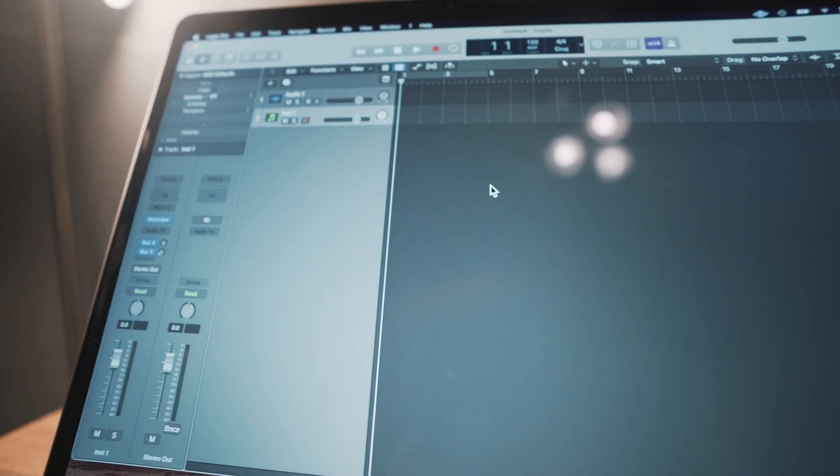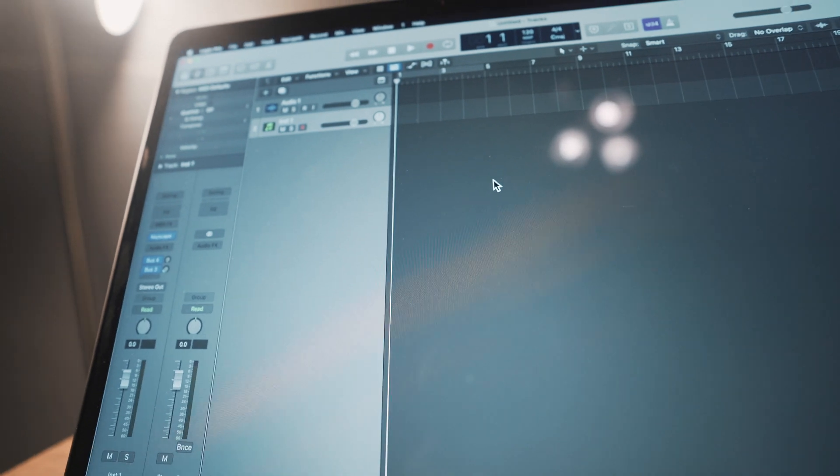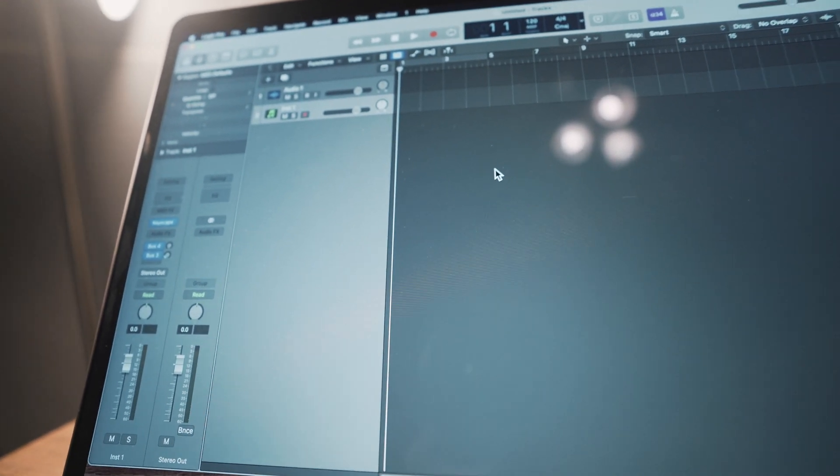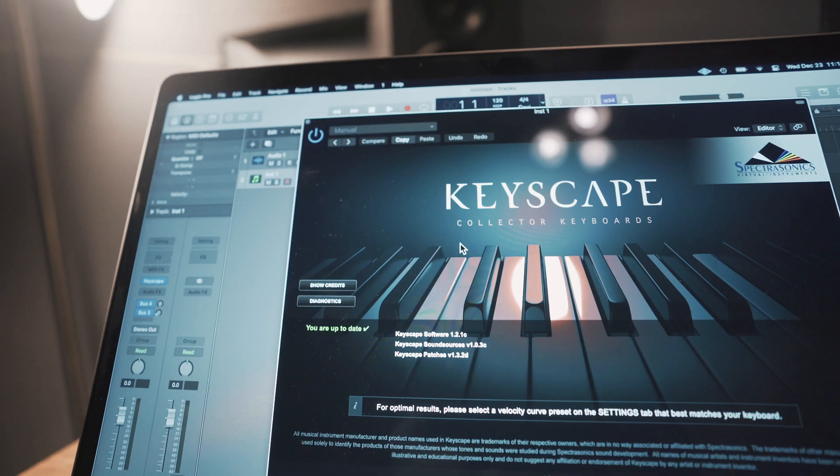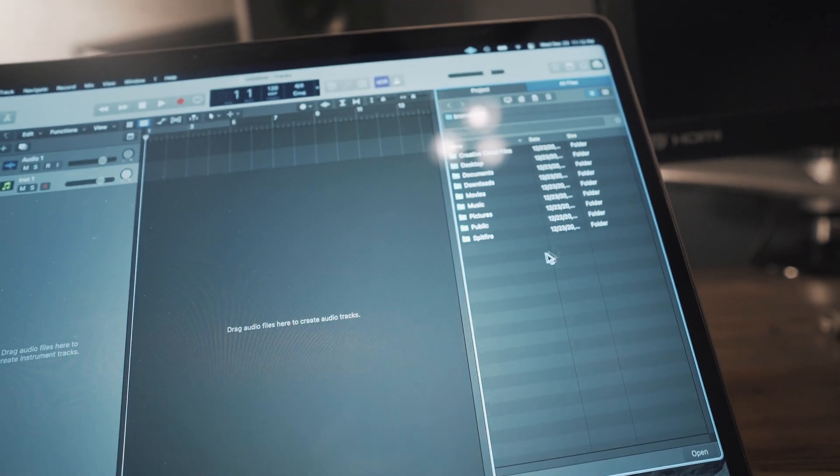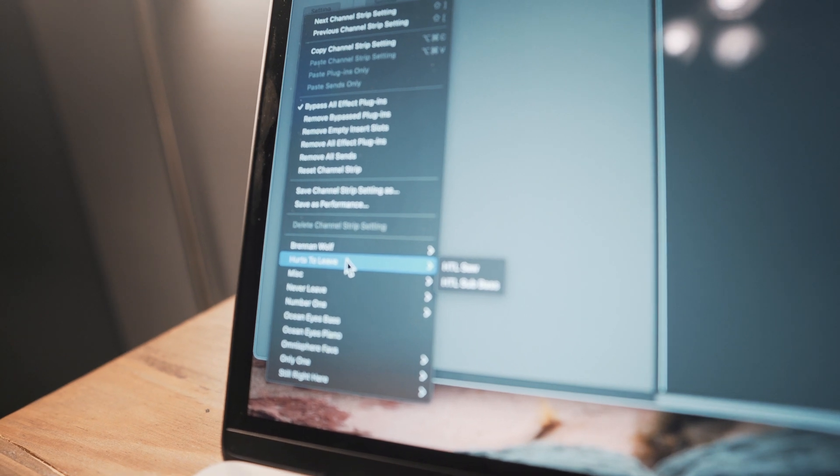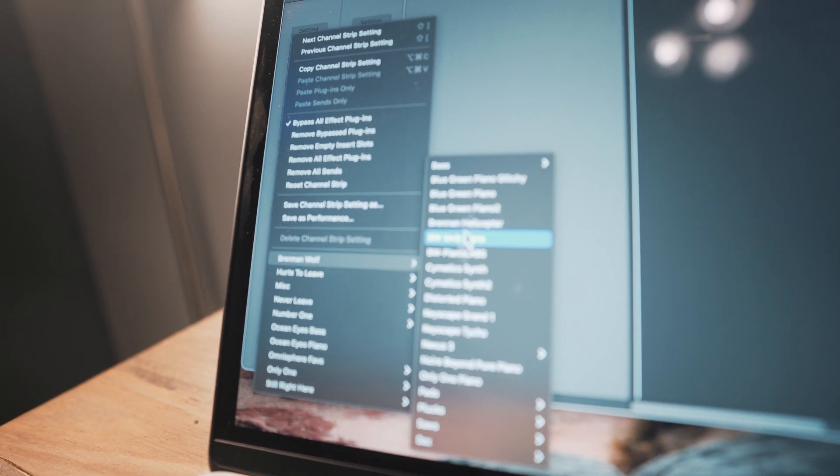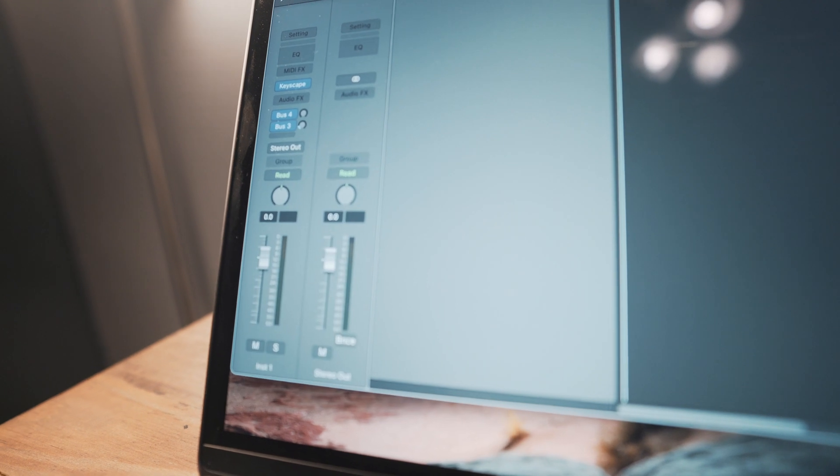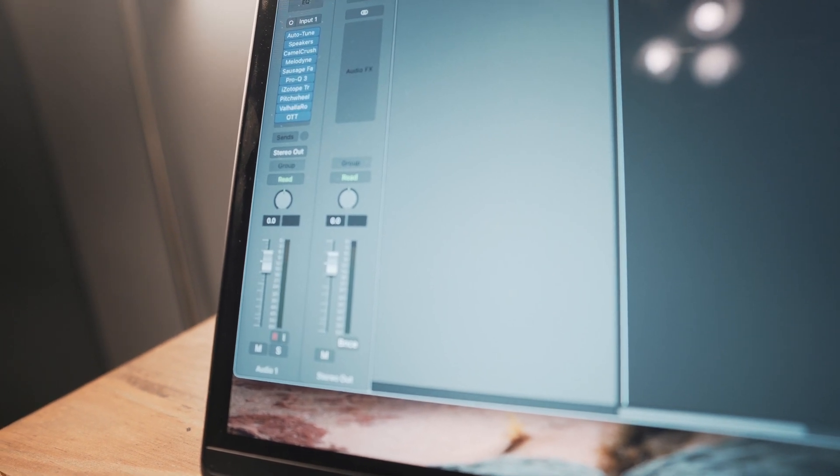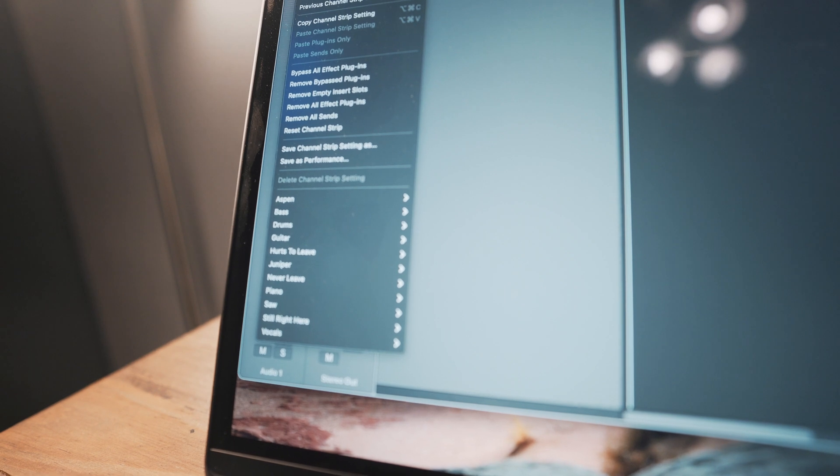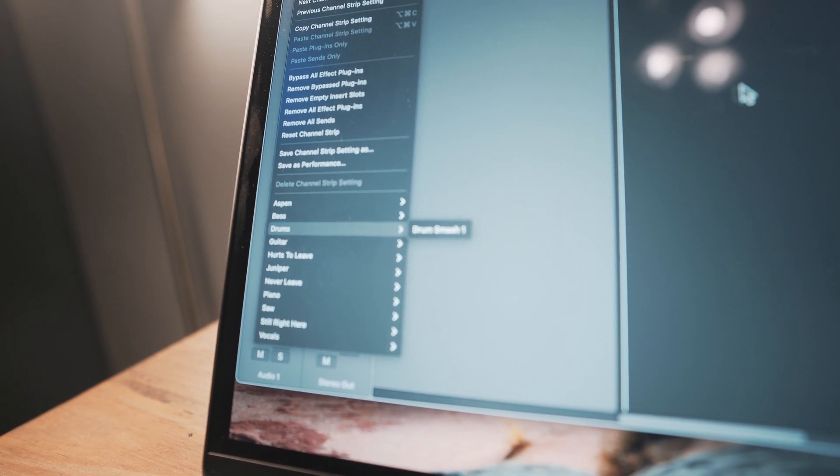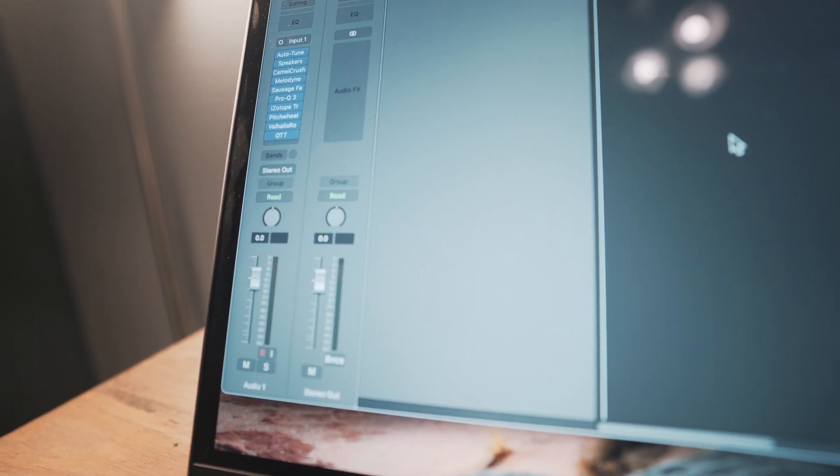I exported all my Logic Pro key commands and imported them in, and those are working great. Copied over all my samples, and I also have a lot of instrument channel strips that I copied back over, as well as these audio track channel strips that I've copied over. Again, everything seems to be working.